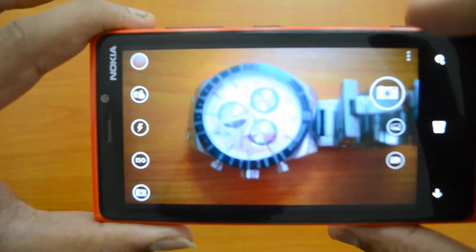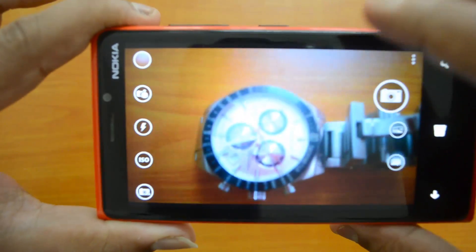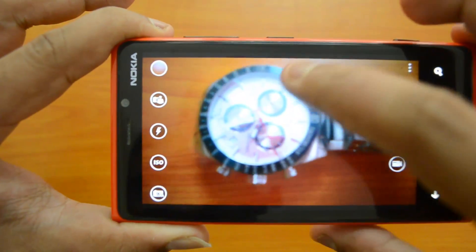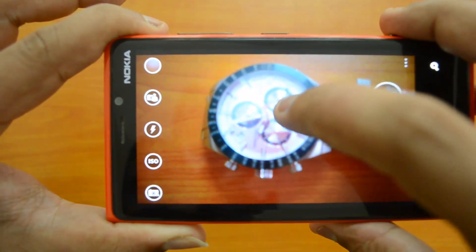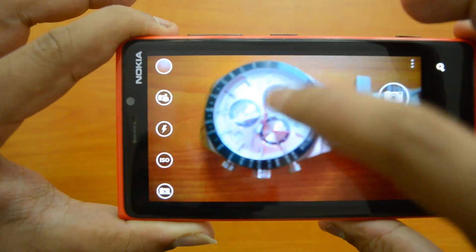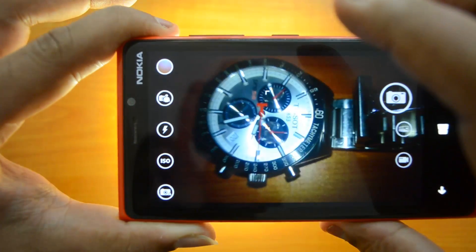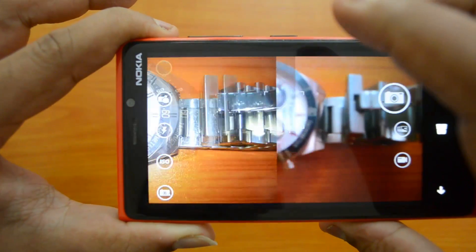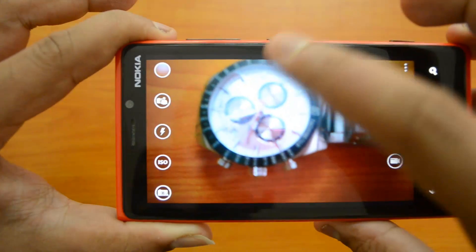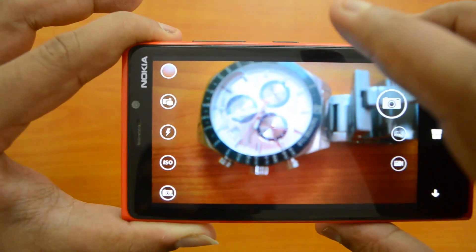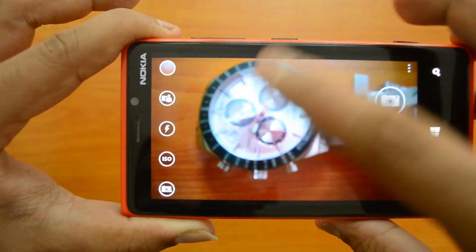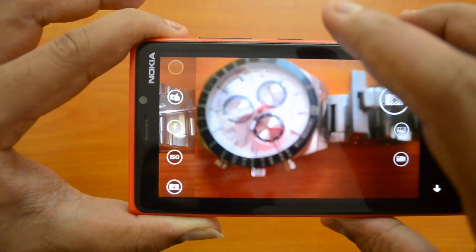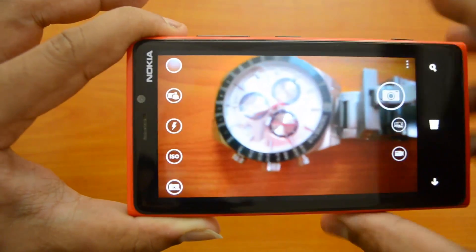Before we look at burst mode, let's take a sample shot. To focus, you just touch the screen and it will take a photo by automatically focusing on that object. It's pretty simple and it's a very good app.